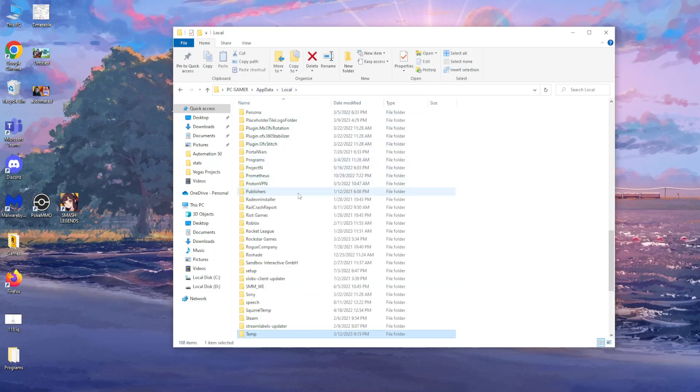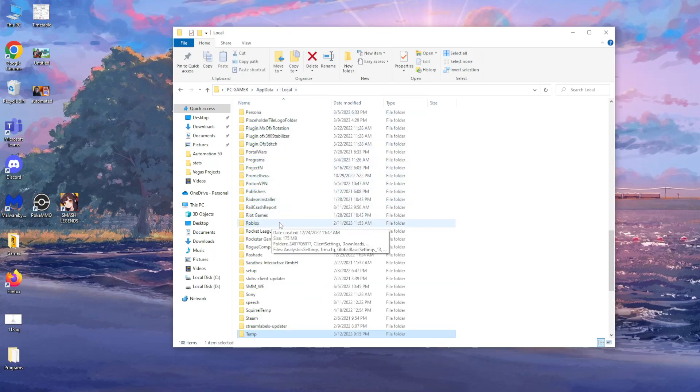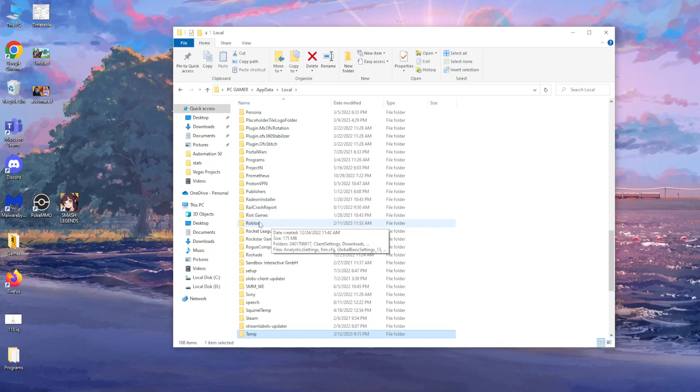And then find your Roblox folder. As you can see I have it right here. Click on it.